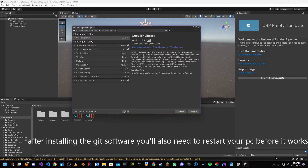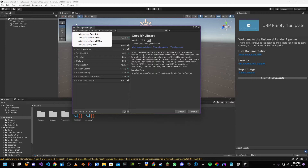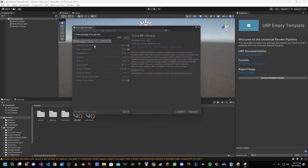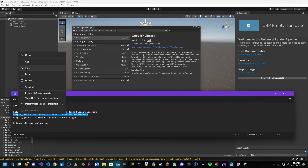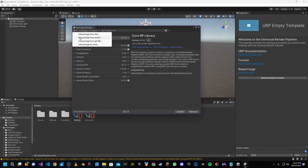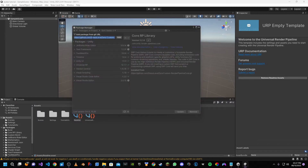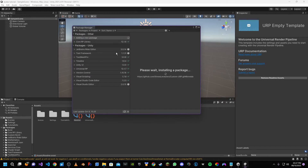That's now in there — a normal error is fine as long as it's not red. Then we'll add the next one: click add package from git URL, copy the second link, paste it, remove the space, and wait for that to load.